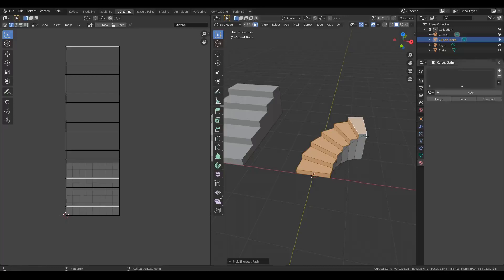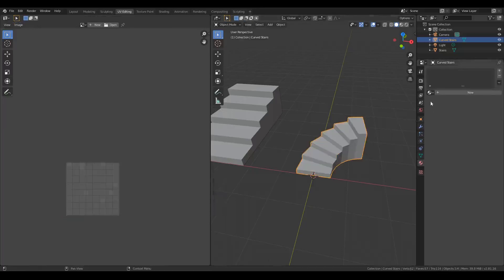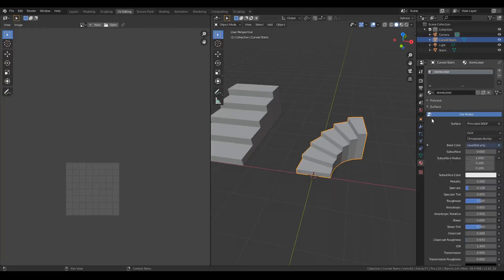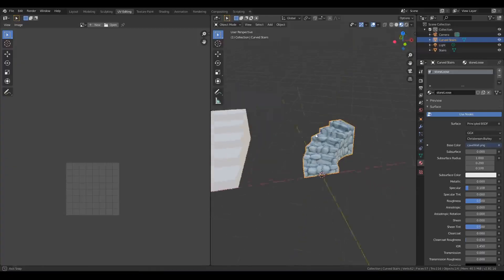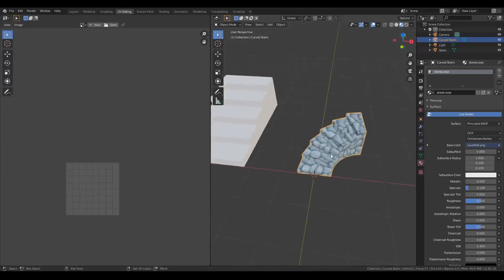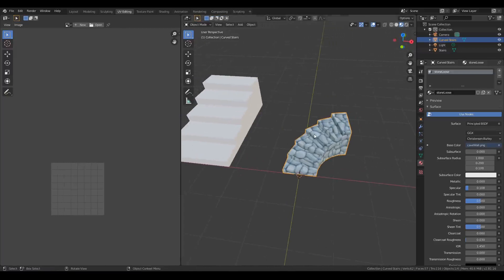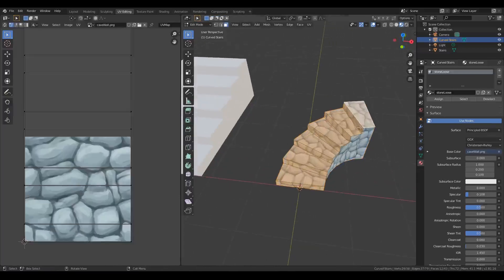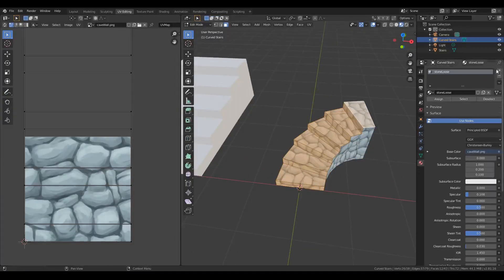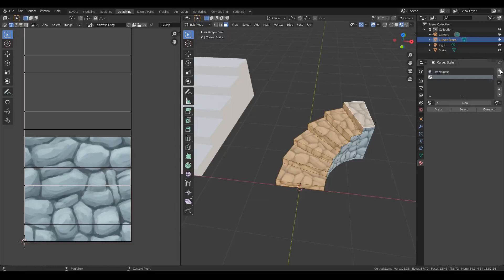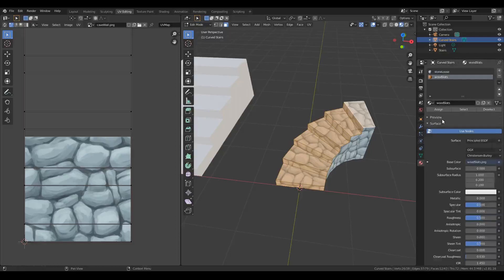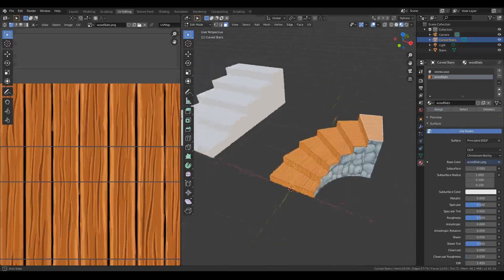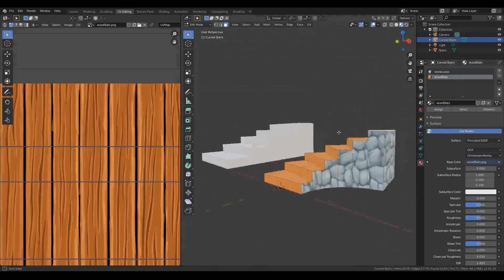We can give this staircase a loose stone material and go into that mode. All right, and here you can see we have the stone. And if we want to change the top bit, we can assign material to that too. Let's say we want to put on some wood slats there and assign.